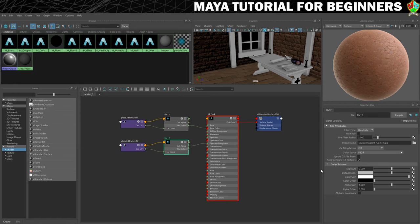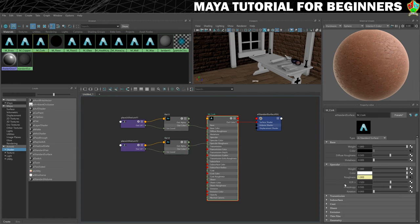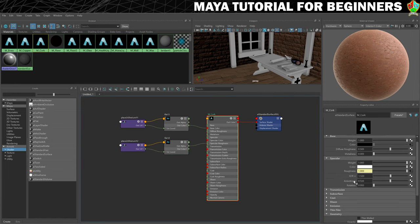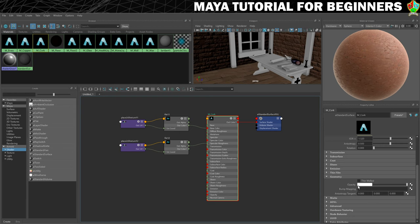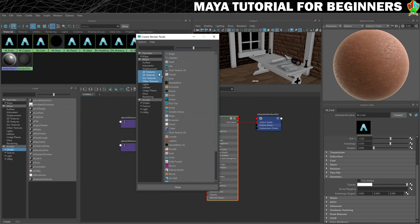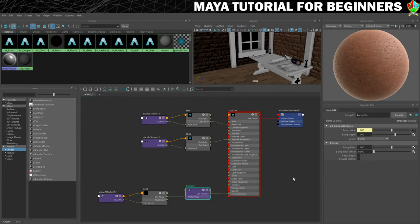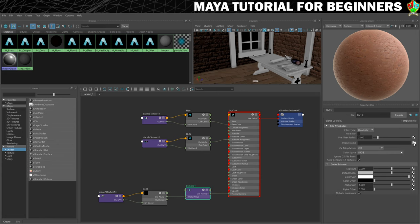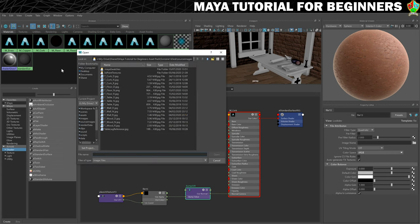We just need the normal map and that should add the bobbly look to it. I'm going to load this in again — make sure we choose tangent space normals, load in the file and select cork normal.